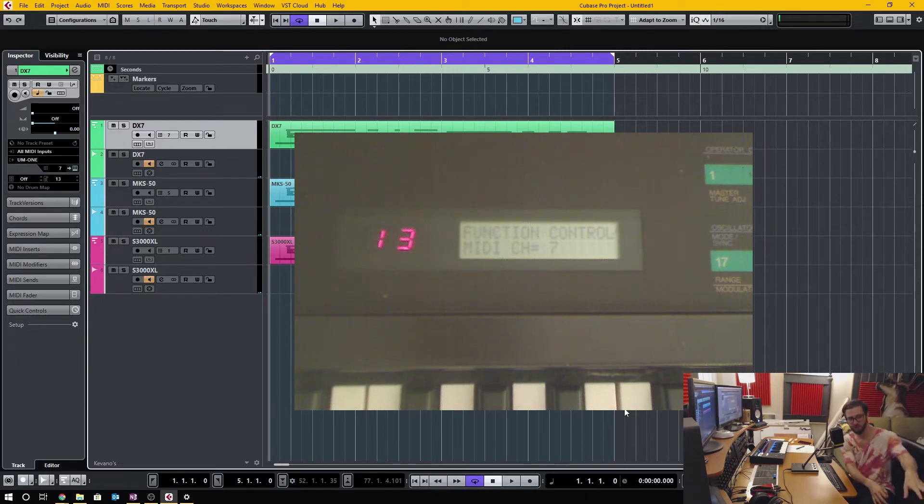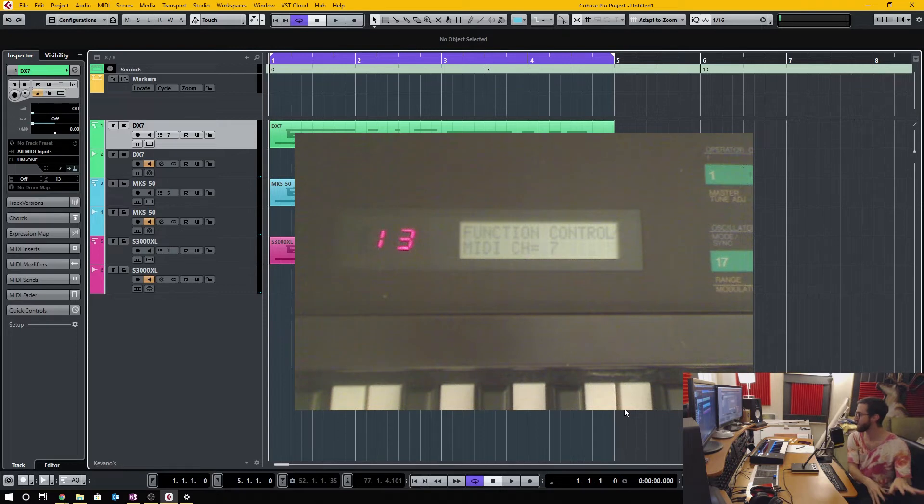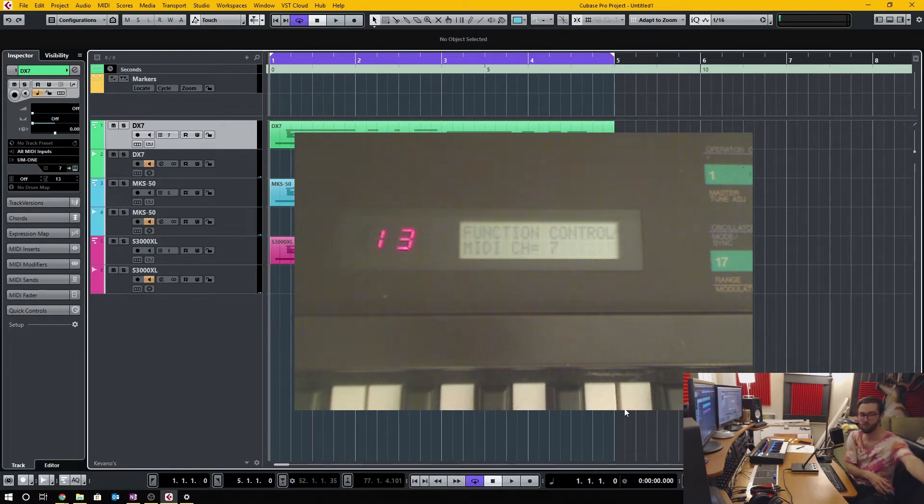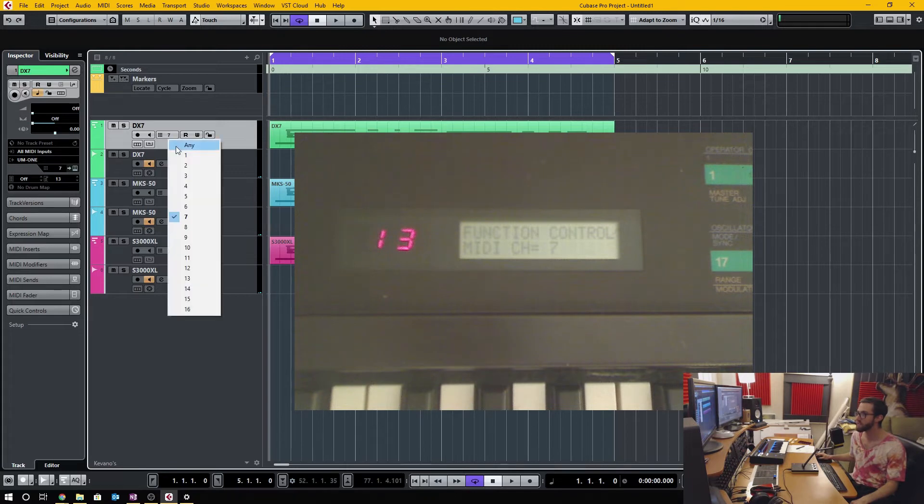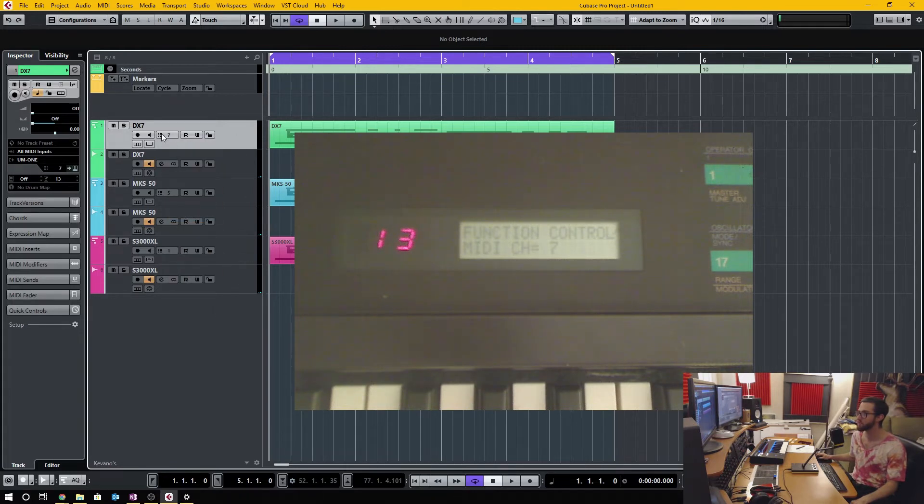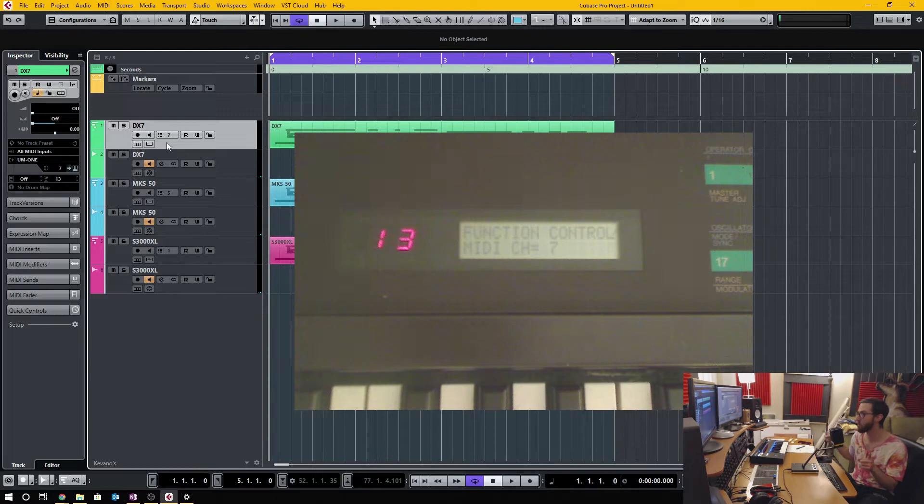I've chosen MIDI channel 7 for my DX7, and you can see that I'm selecting channel 7 on this MIDI track here. The second most important thing is that you have to send and receive the MIDI data to and from the device somehow through the computer.